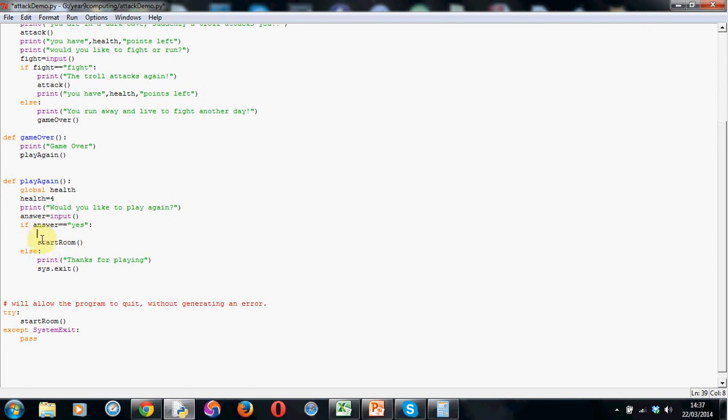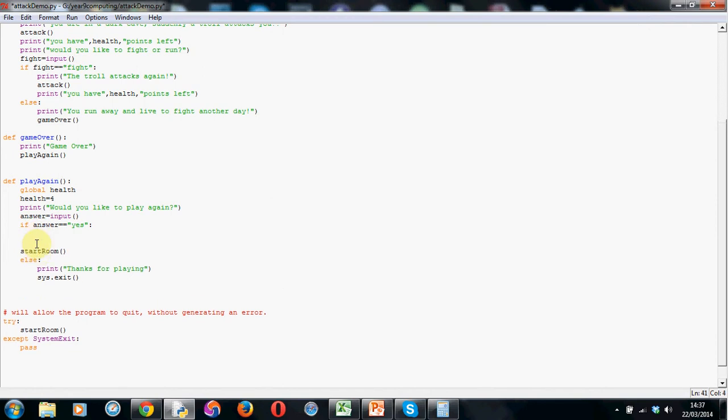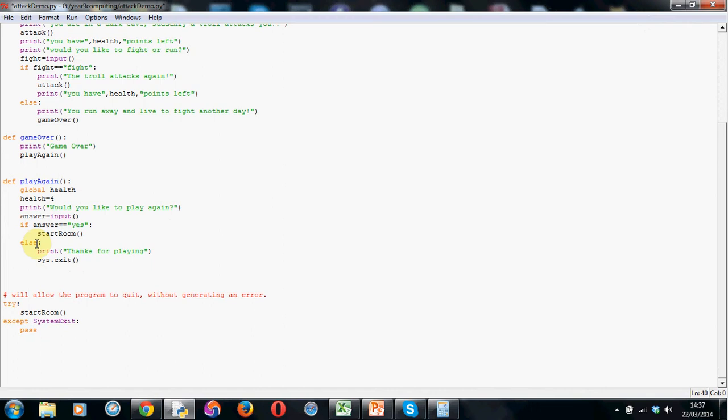So the if is indented exactly the same as the rest of these lines. So if, then we're using the variable answer. Remember that's a box in memory where we've stored whatever the user has answered to this question. And I've said if the answer double equals remember to check if it's equal to something. Open up your speech marks and I've put yes in here. Close the speech marks and a colon. Now again if I hit enter here it shows me the correct indentation for the if statement. So this has to be indented a little bit further than the rest of the code.